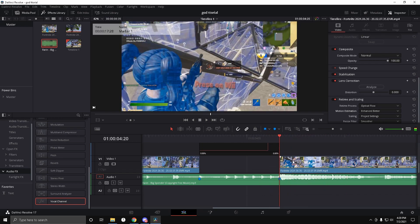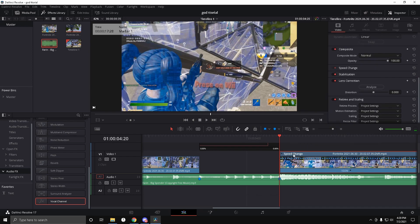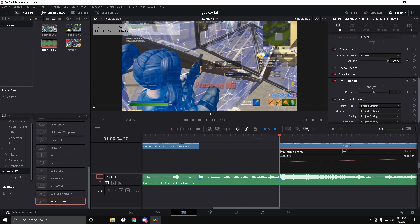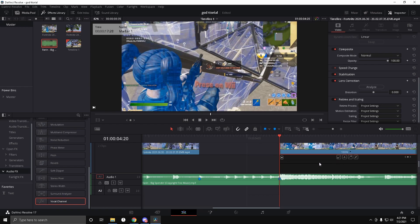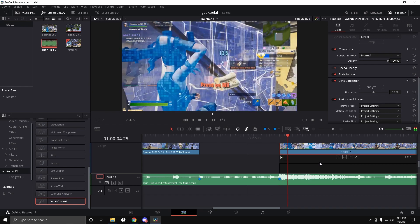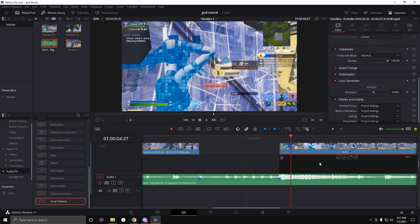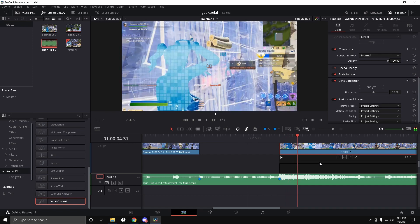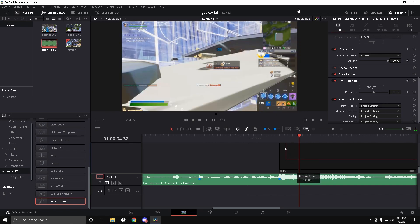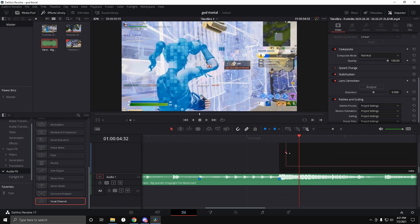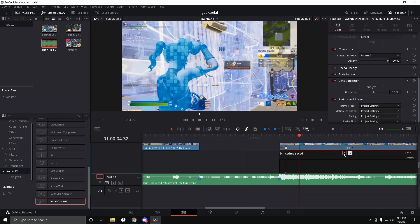Now go to the kill clip, right-click 'Retime Controls,' and right-click the retime curve again. Click 'Retime Speed,' uncheck 'Retime Frame' just like before, then count one through twelve frames and add a speed point.